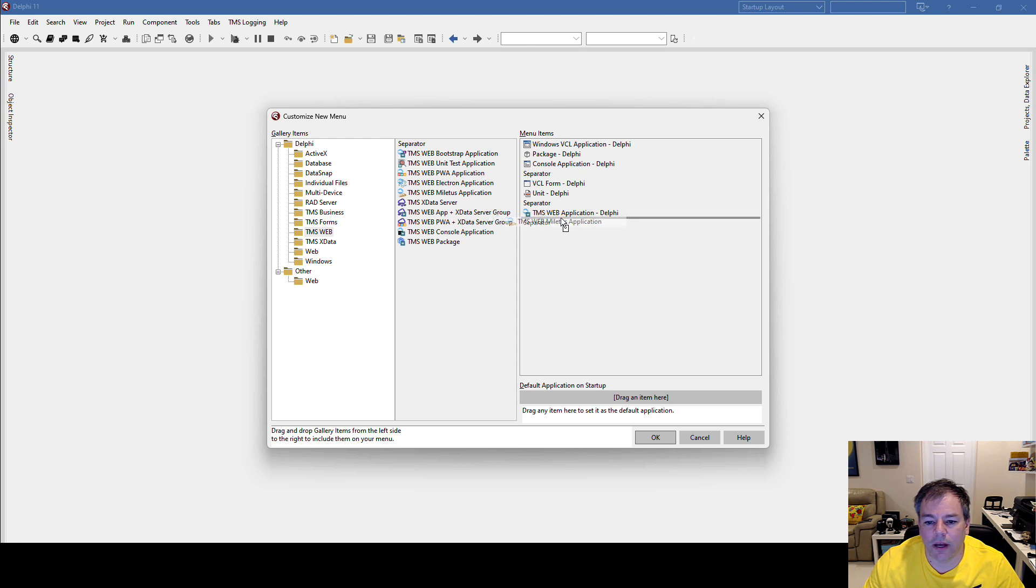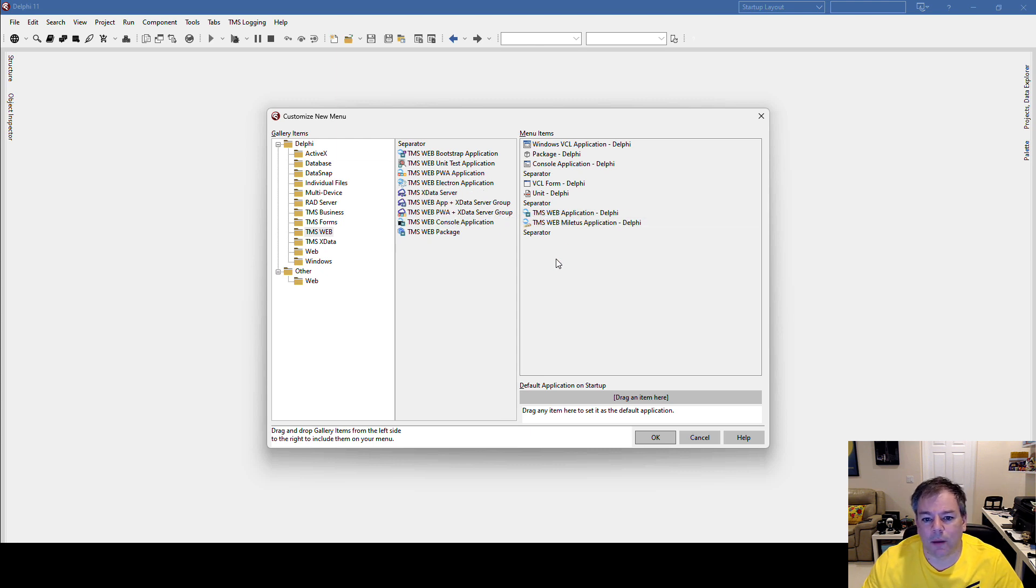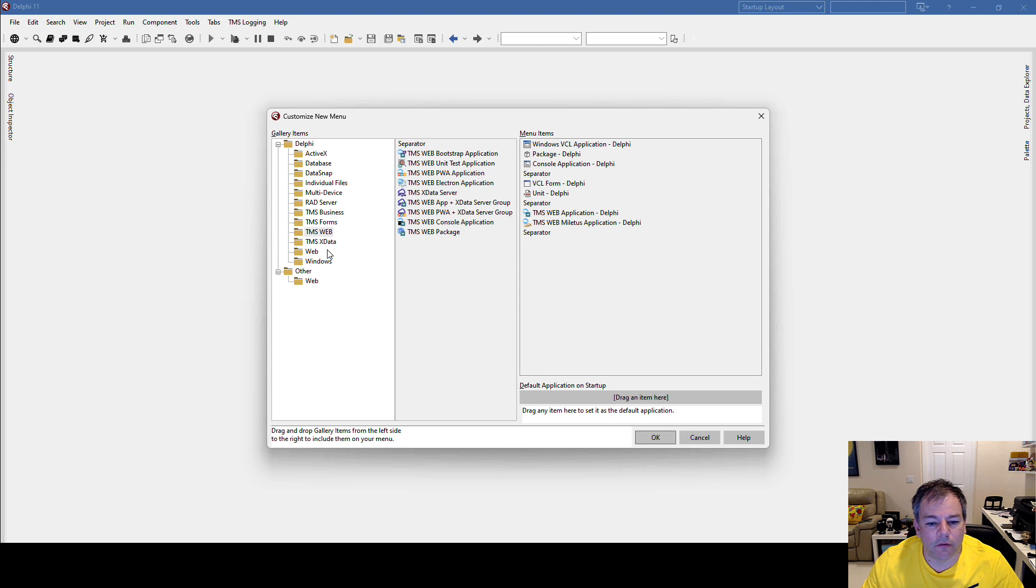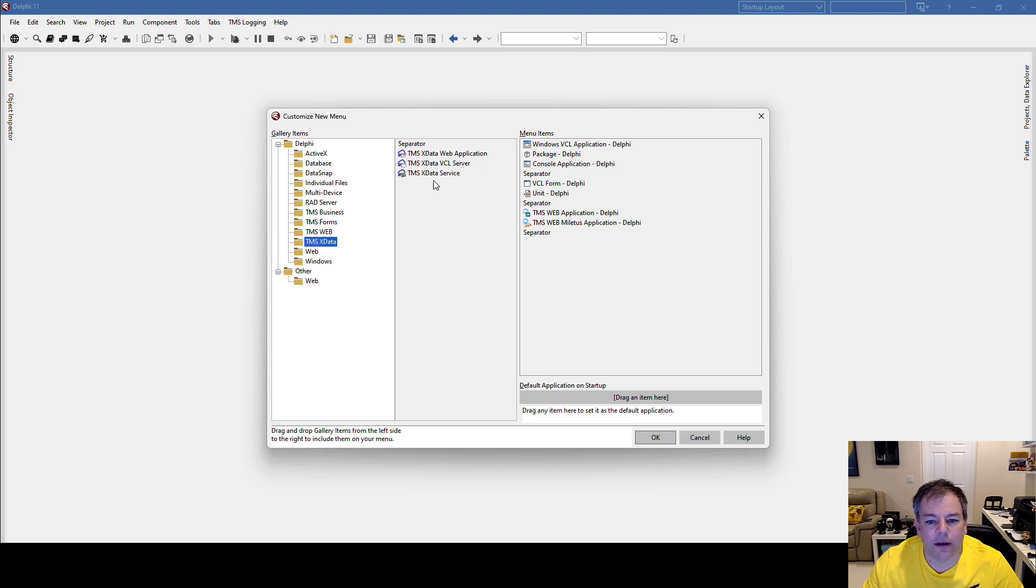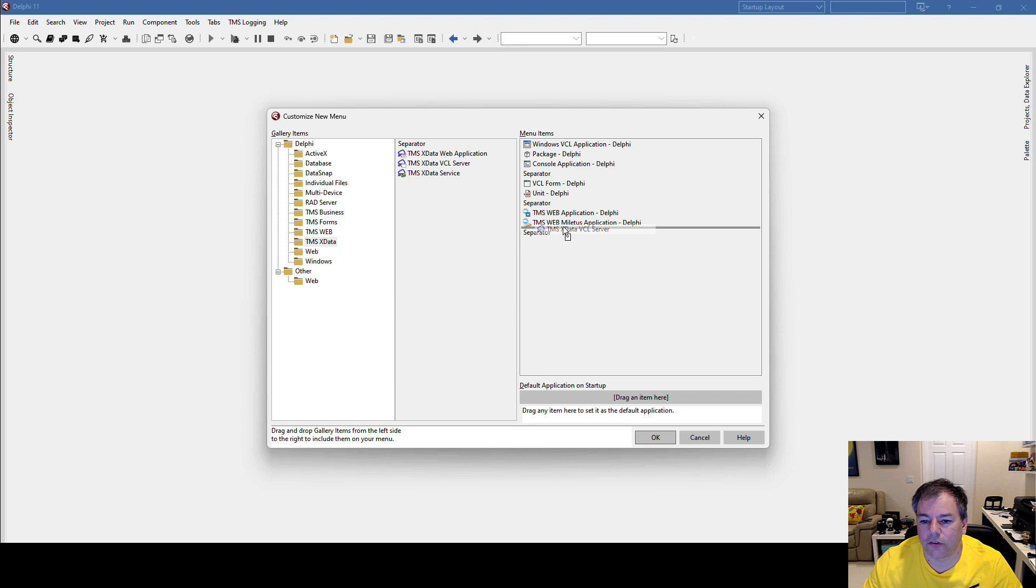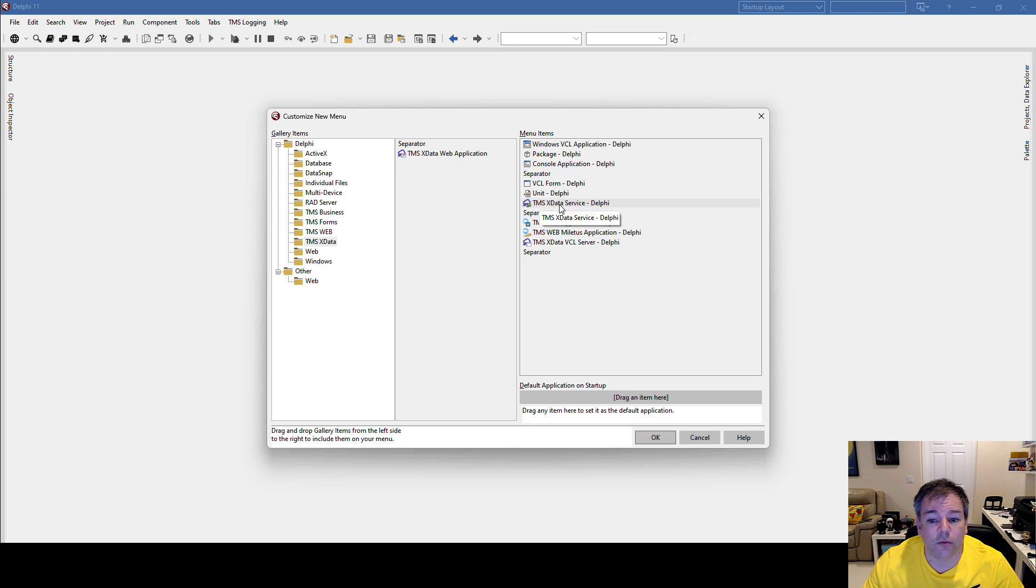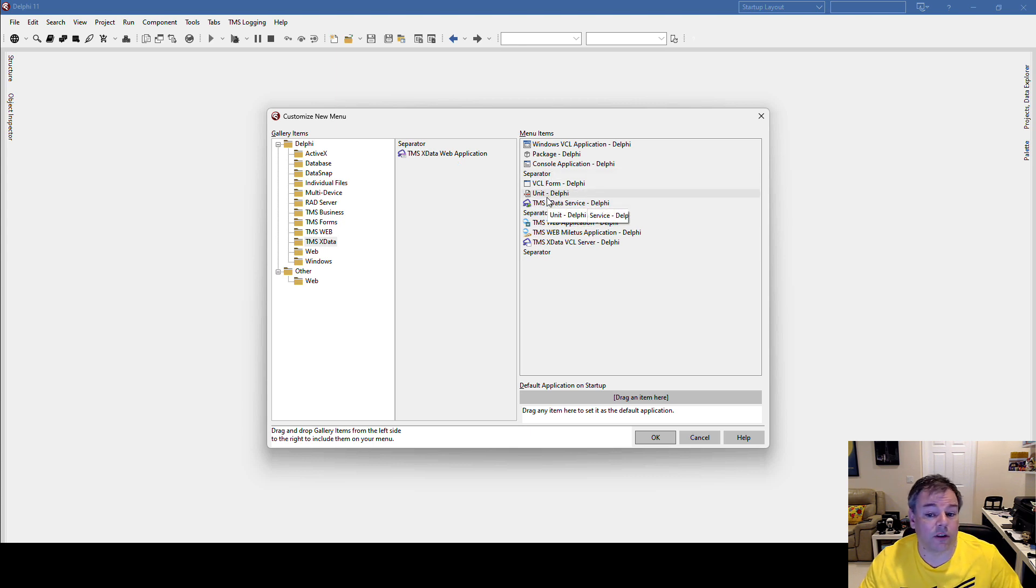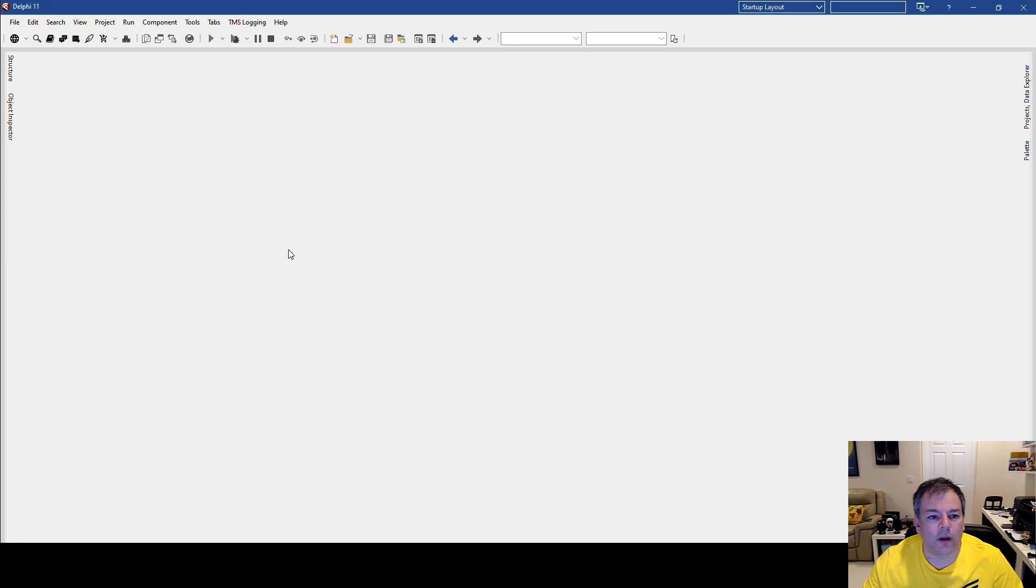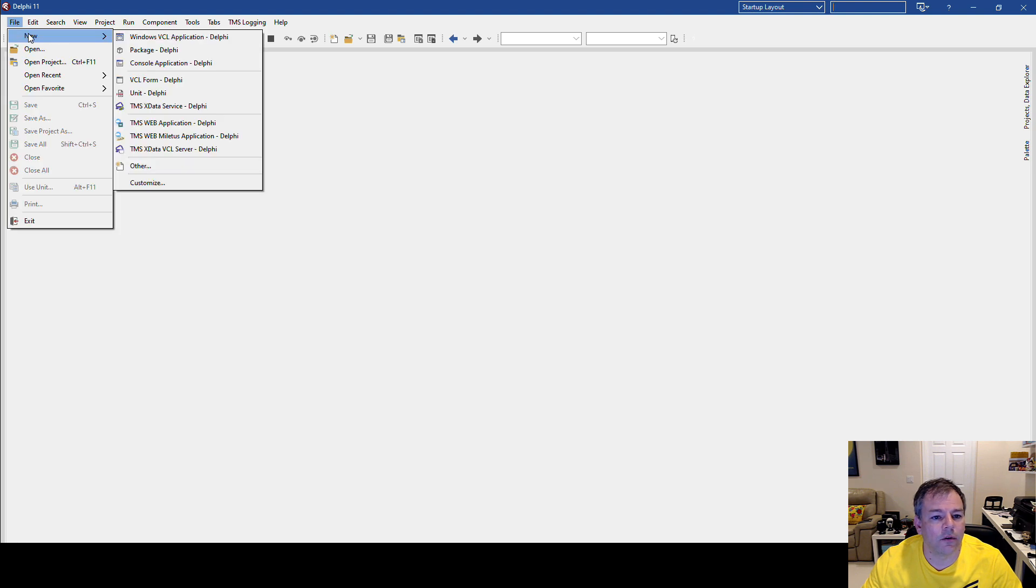And then I do a TMS Web PWA application, for example. And then of course for TMS xData, I need the TMS xData VCL server. And if I ever want to create a new service, that's a thing that should be underneath the unit because it's a special kind of unit. So I press OK, File > New...